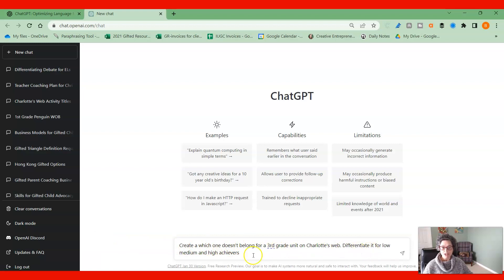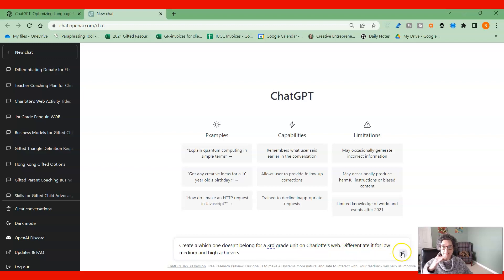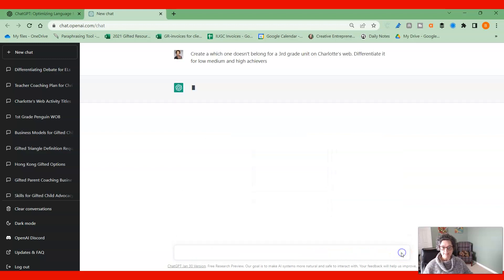We're going to differentiate it for low, medium and high achievers. I like putting that differentiation in there because then it'll give me the differentiated level so I can see exactly where it is.